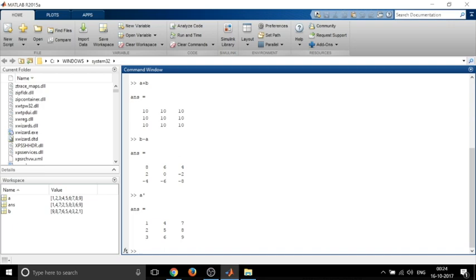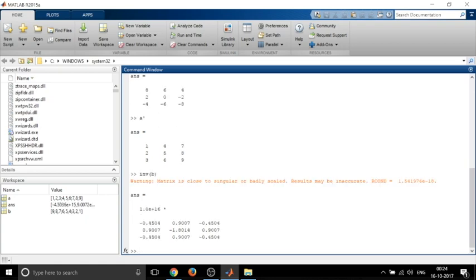Now to find the inverse of matrix, let's say B, I'll write INV in brackets B and click enter. So I'll get the inverse of matrix B.